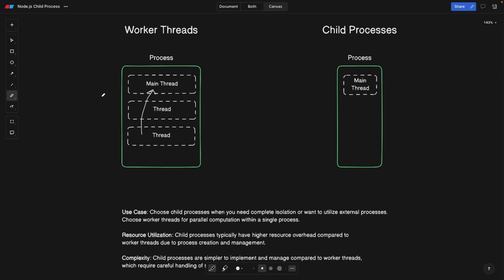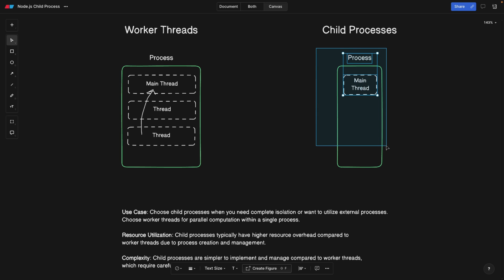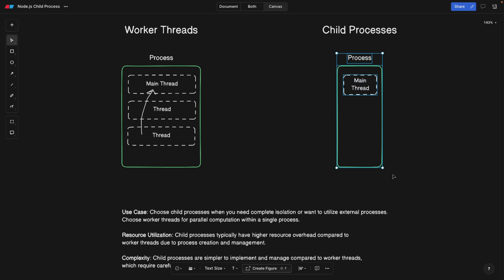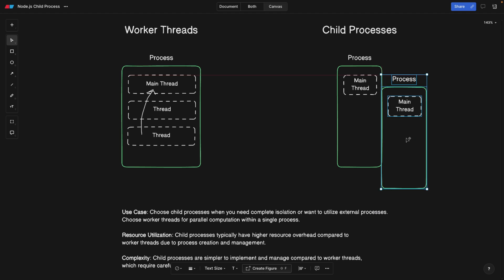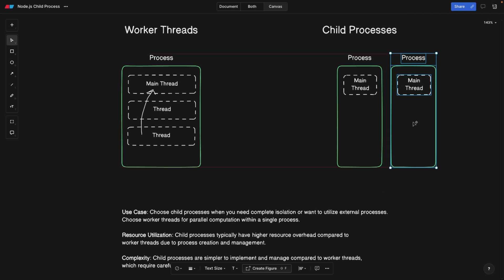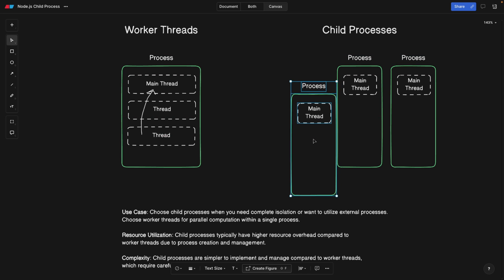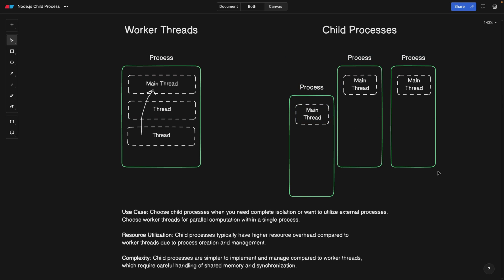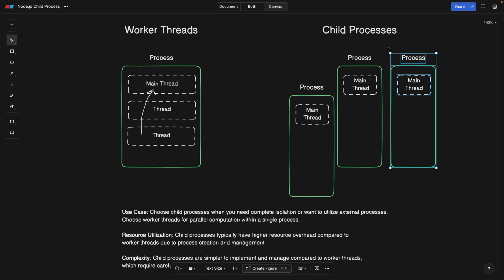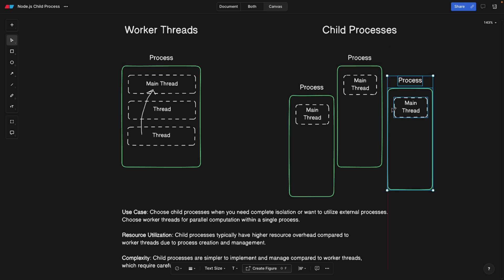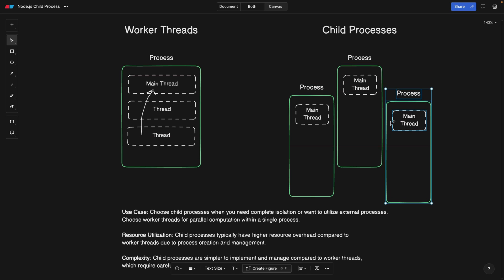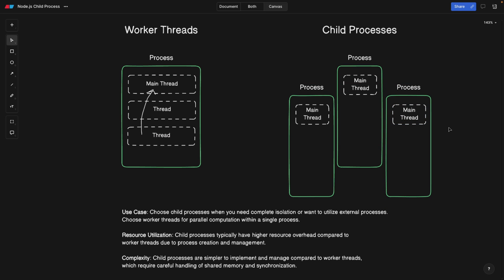But in child processes, what we have is we're spinning up new complete process. So the new process is going to live side by side to the old process. So literally here, or maybe let's make it like put it a bit down, because it is a child process of the main process. So it's not equivalent. So it's going to live somewhere here. And all of them have main threads as well.